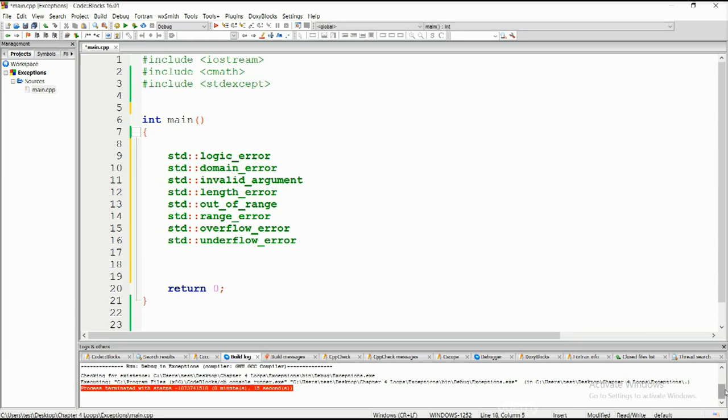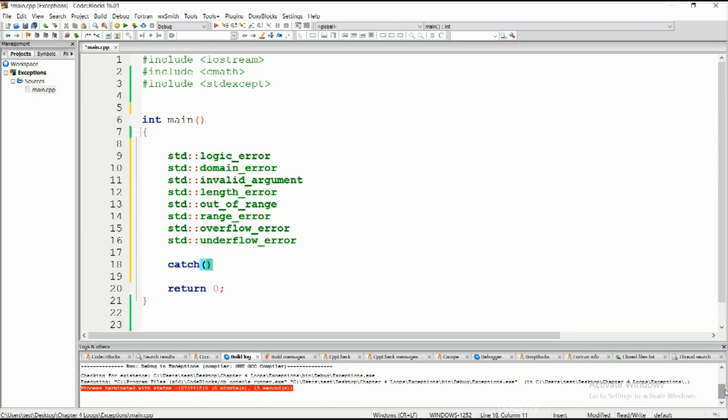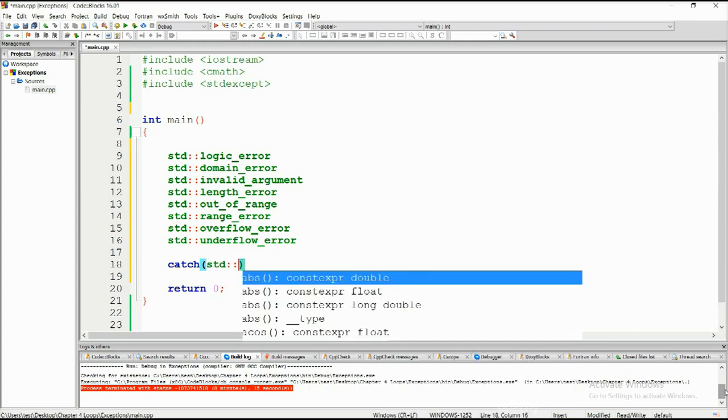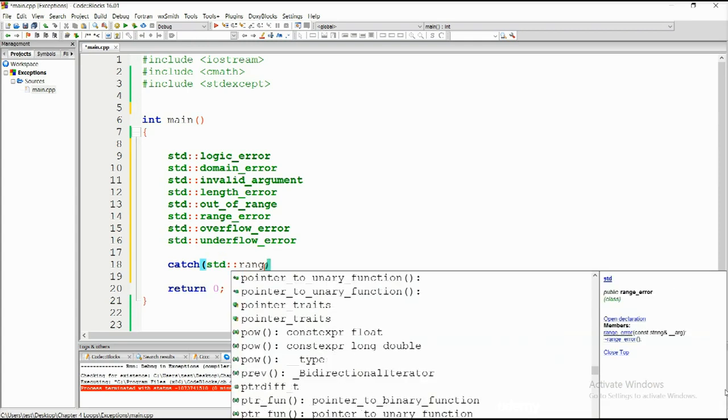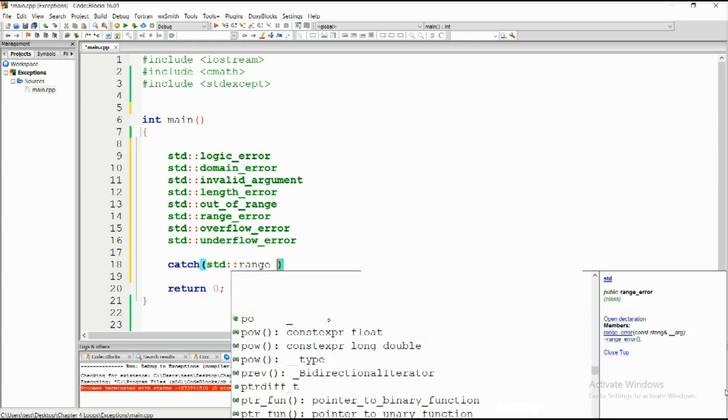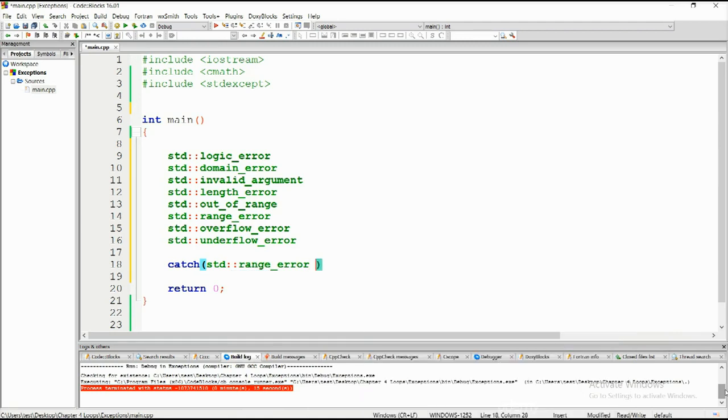But this is the syntax that I wanted to show you just the catch block. So catch. I wanted to, I began this by trying to explain the dot what. So here is the dot what. std::range_error. So there's some sort of a range error going on here and I'm going to put this as re and down below.